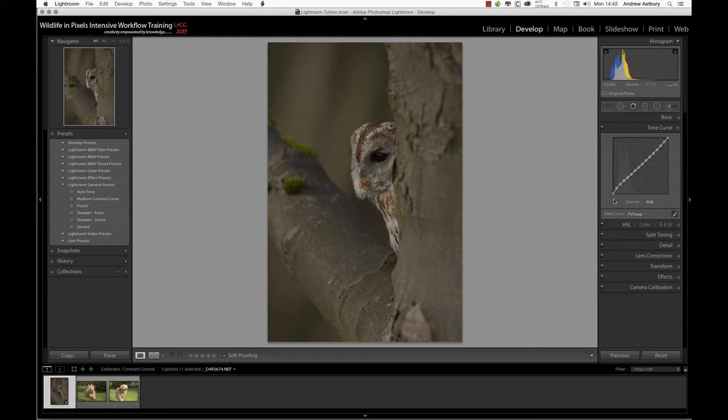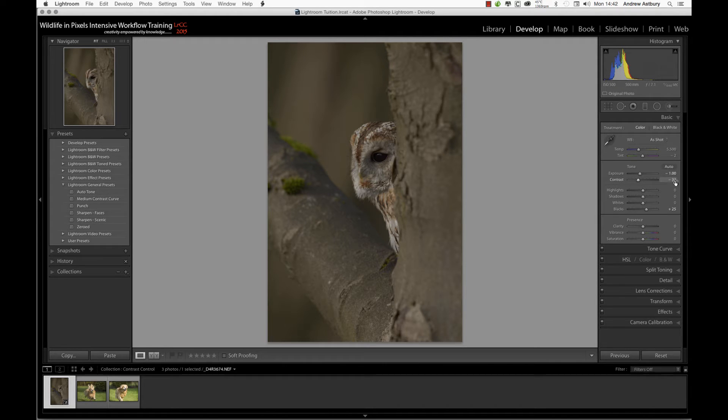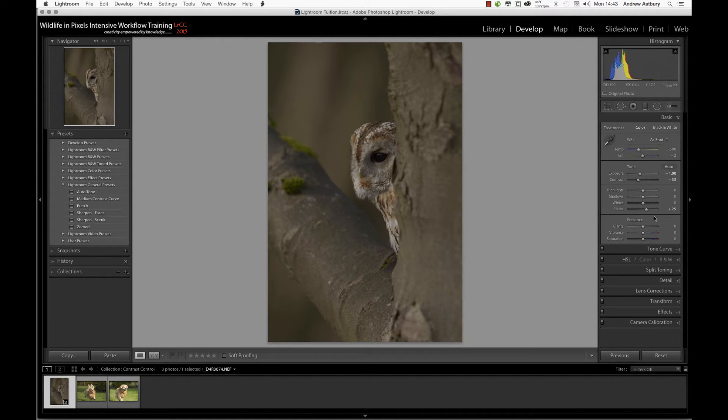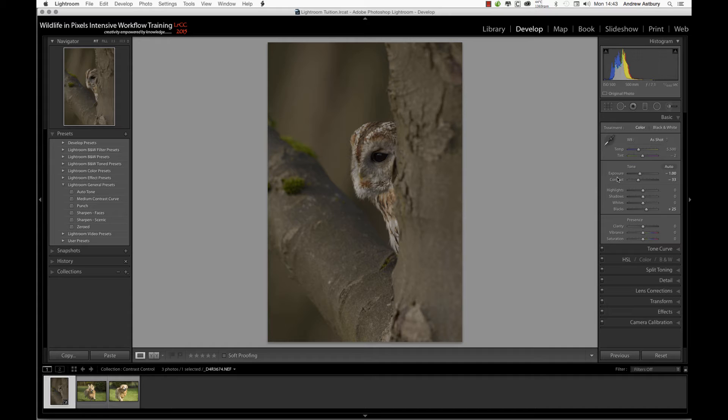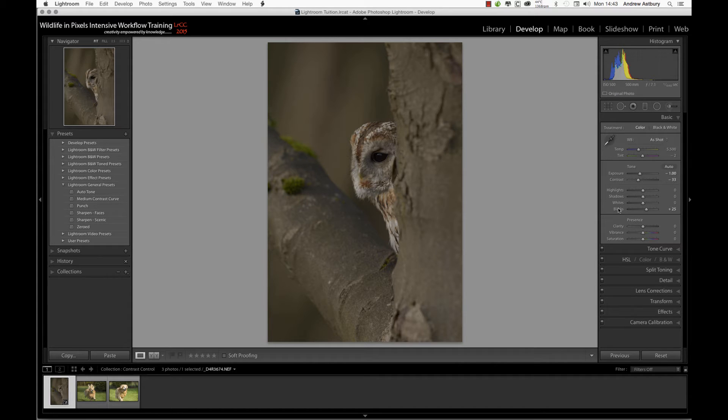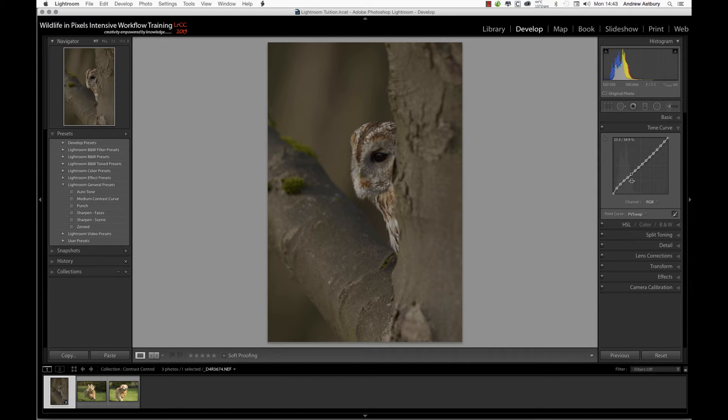Come back up into the basics panel, but before we do that, go into the tone curve. You'll notice we've got this inverted S-shaped curve. In the basics panel, we've actually dropped one stop of exposure, knocked out minus 33 contrast, and increased the blacks by plus 25. If we reverse those adjustments to minus 25, plus 33, and plus one, those are the sort of background adjustments that Lightroom CC is actually applying to all your images in the background.